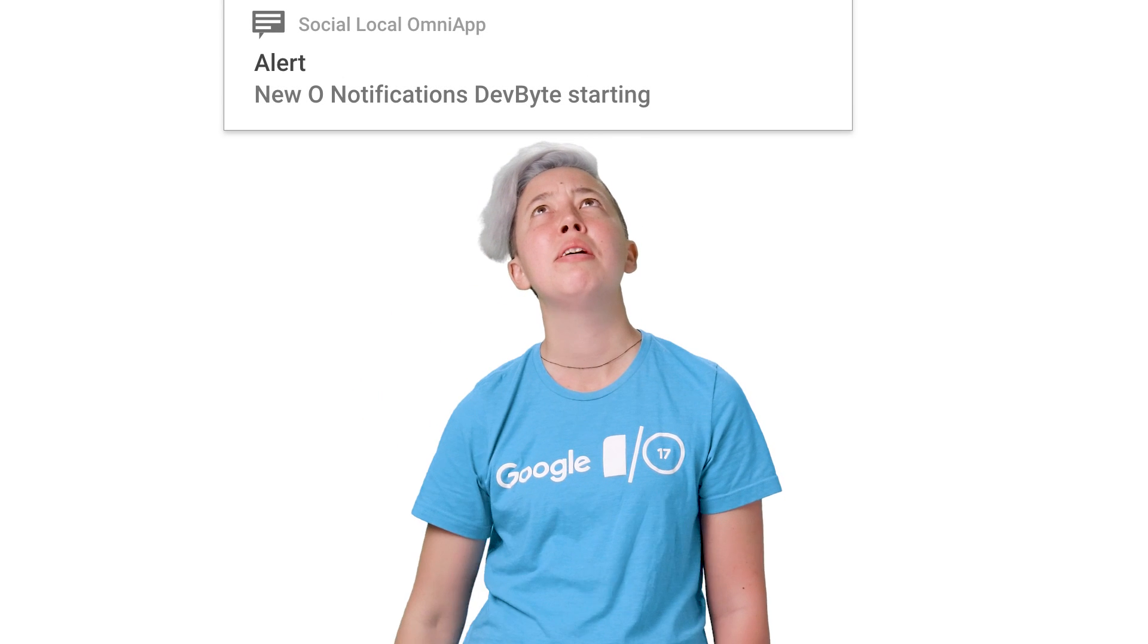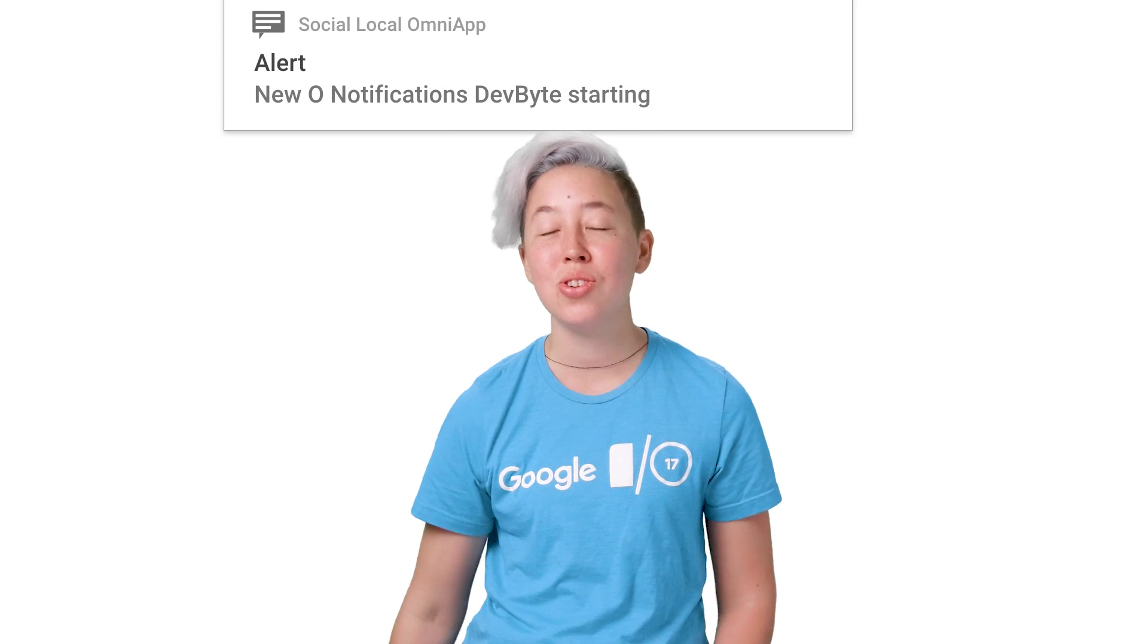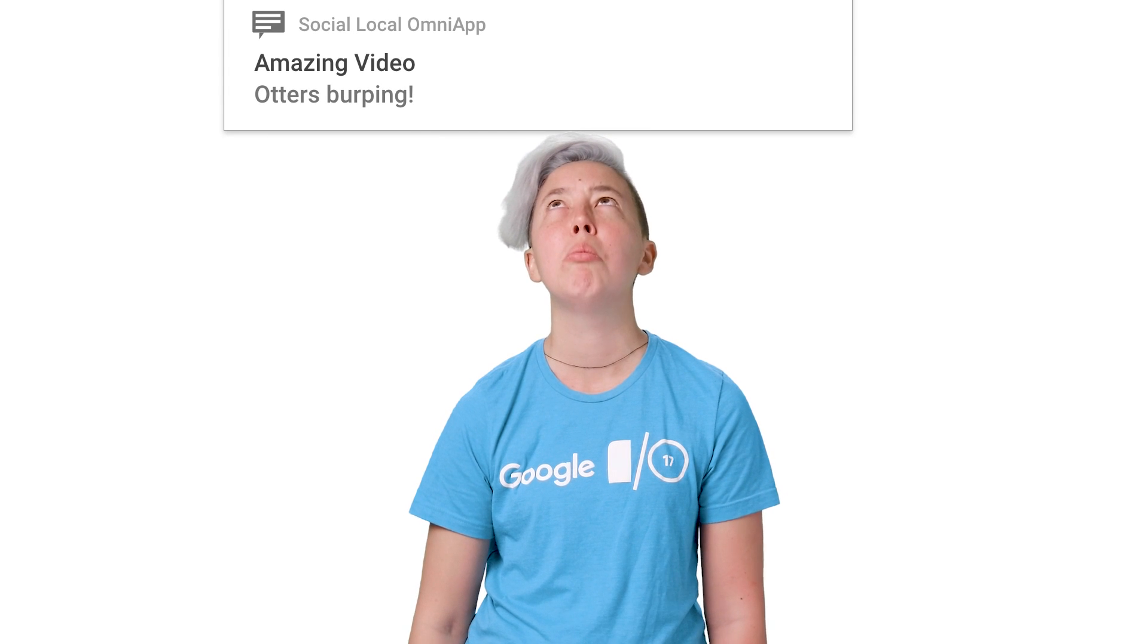Huh, that's a little bit meta. Oh, hey, I'm here to talk about important changes to notifications in Android Oreo.